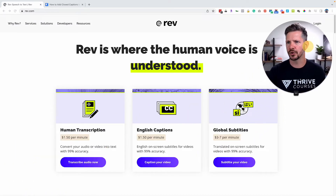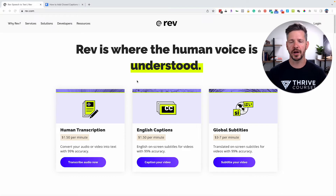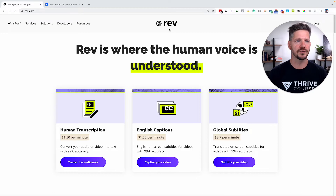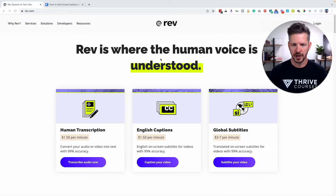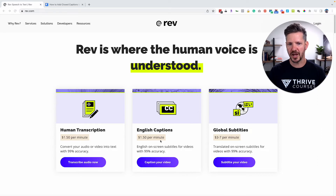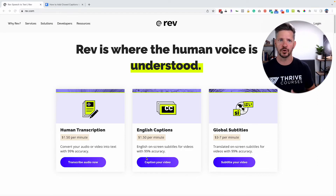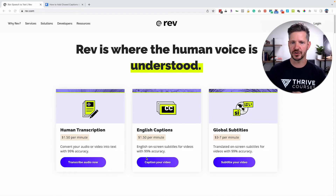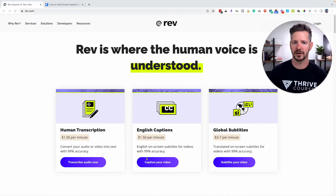I'll include a Kajabi link and a rev.com link in the notes and comments below this video so you can get access to both if you don't have accounts. What you want to do is order English captions — 99% accurate — where an actual human being goes through your MP3 files or videos. You can submit different things to them, as you'll see throughout the process.